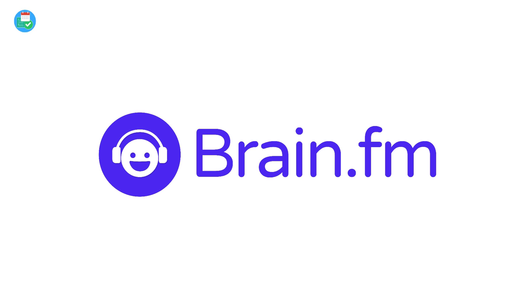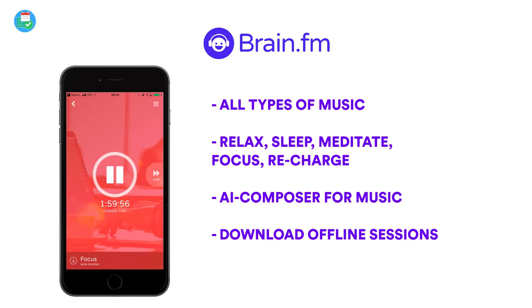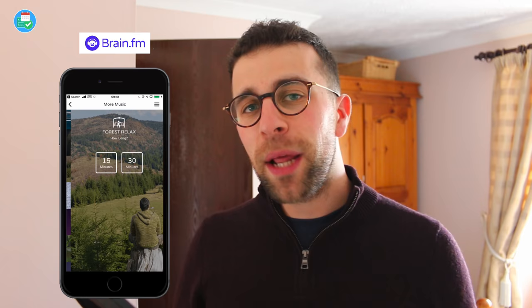Just before we dive in, I wanted to mention our sponsor for May 2019, and that is Brain.fm. A big thanks to those guys for sponsoring. For those who don't know, Brain.fm is an AI-based music application that helps you select music designed to help you focus, relax, de-stress, re-energize, and meditate.